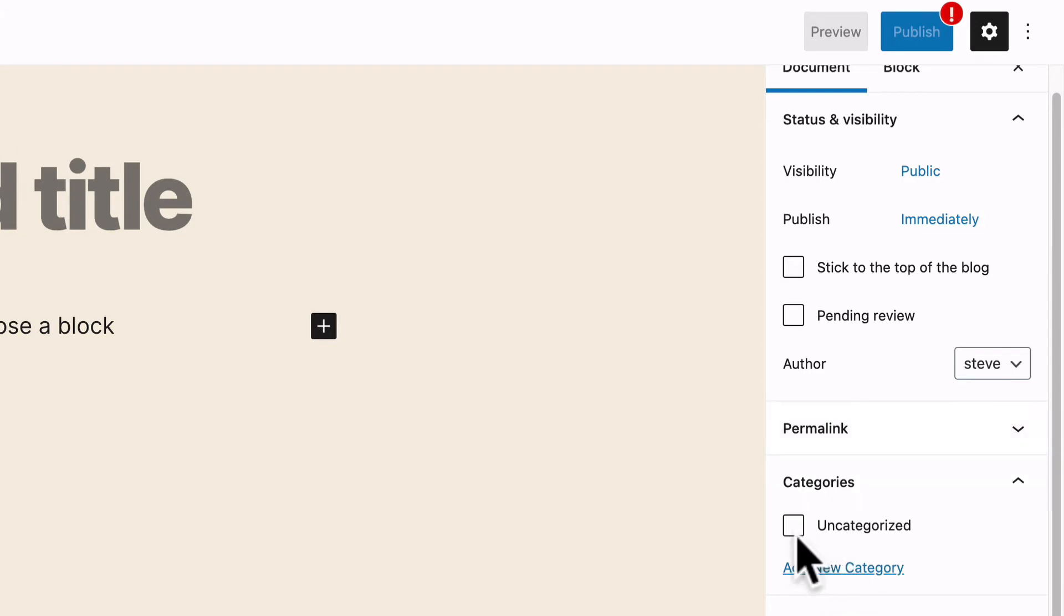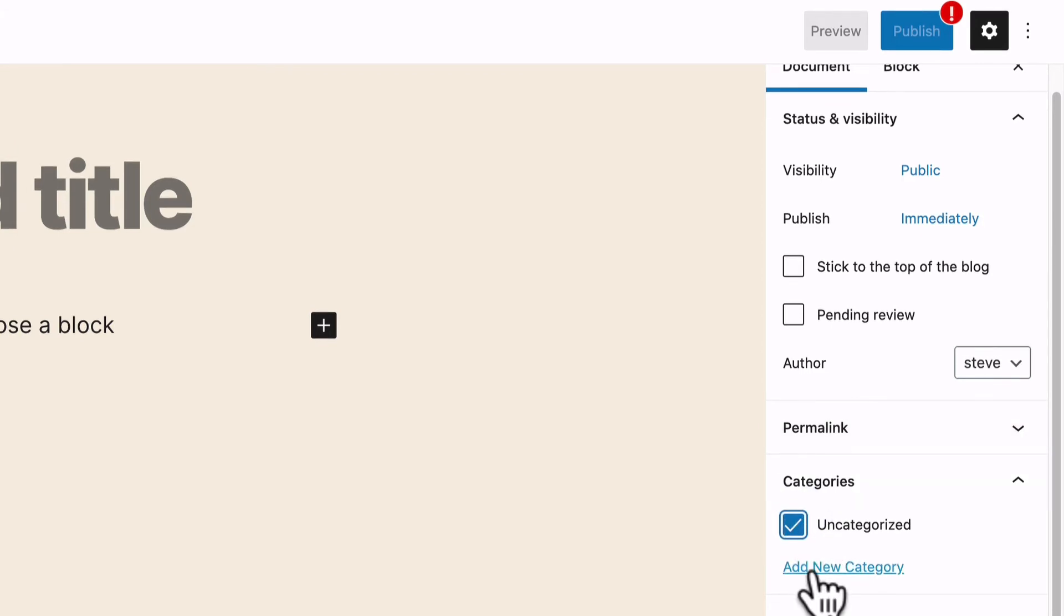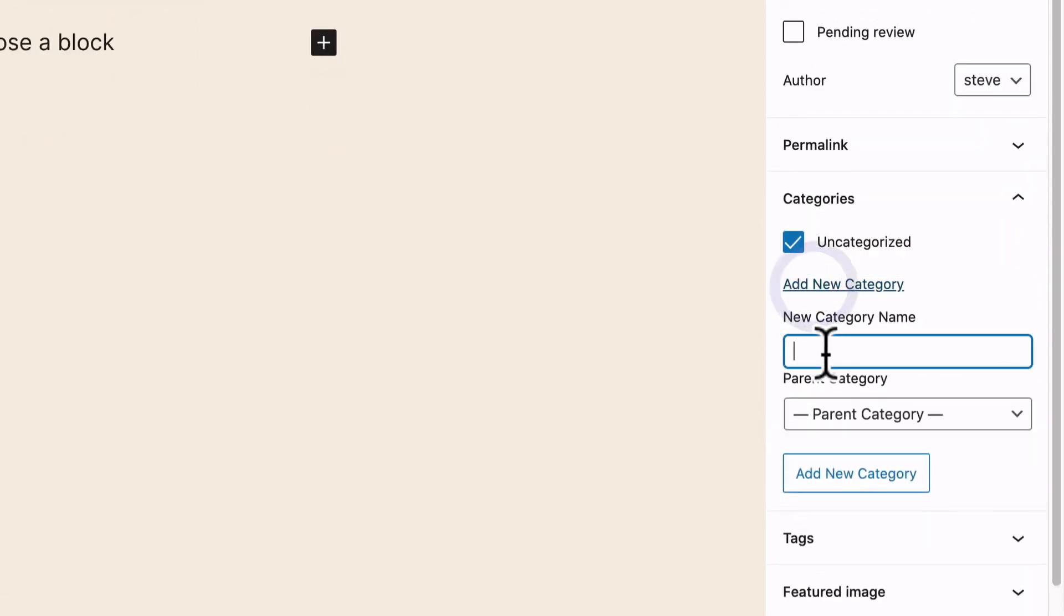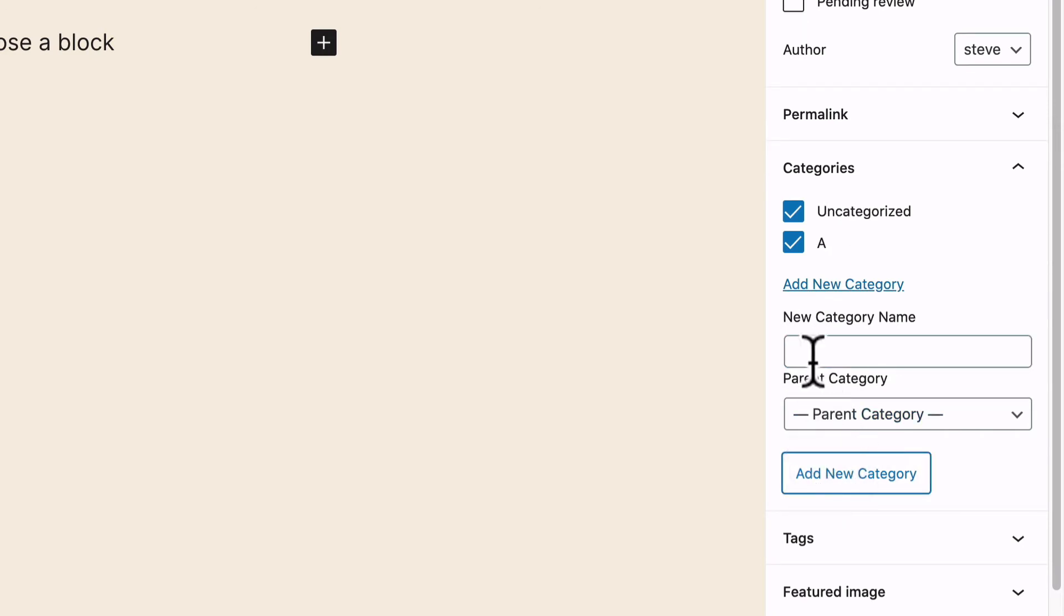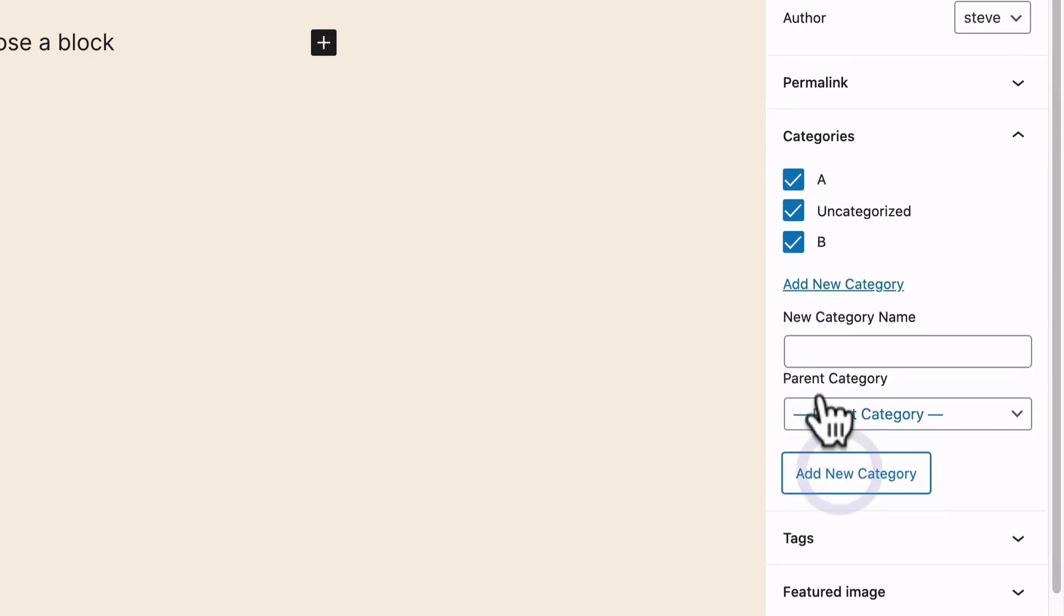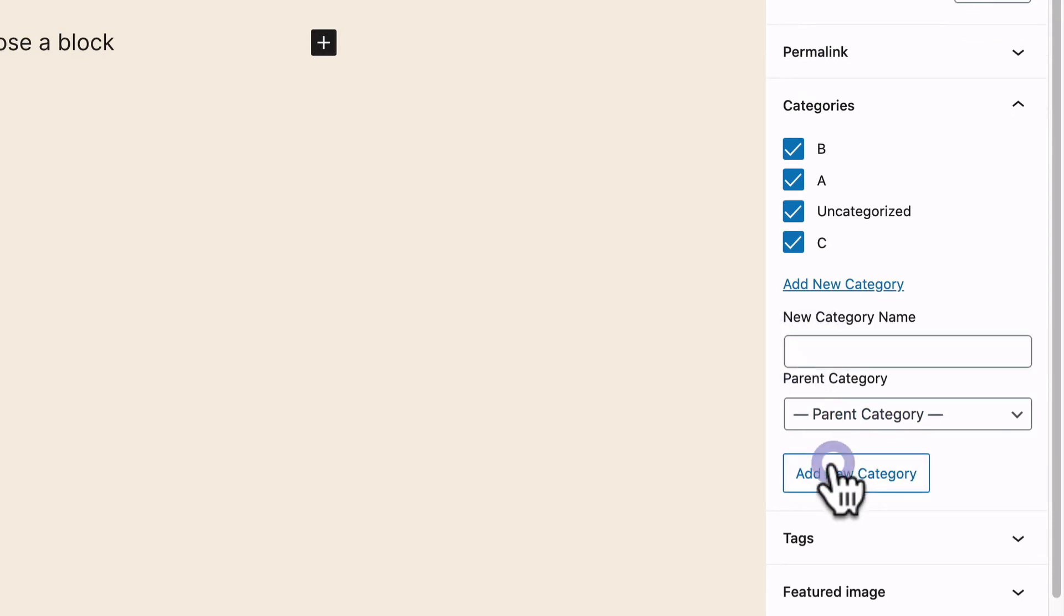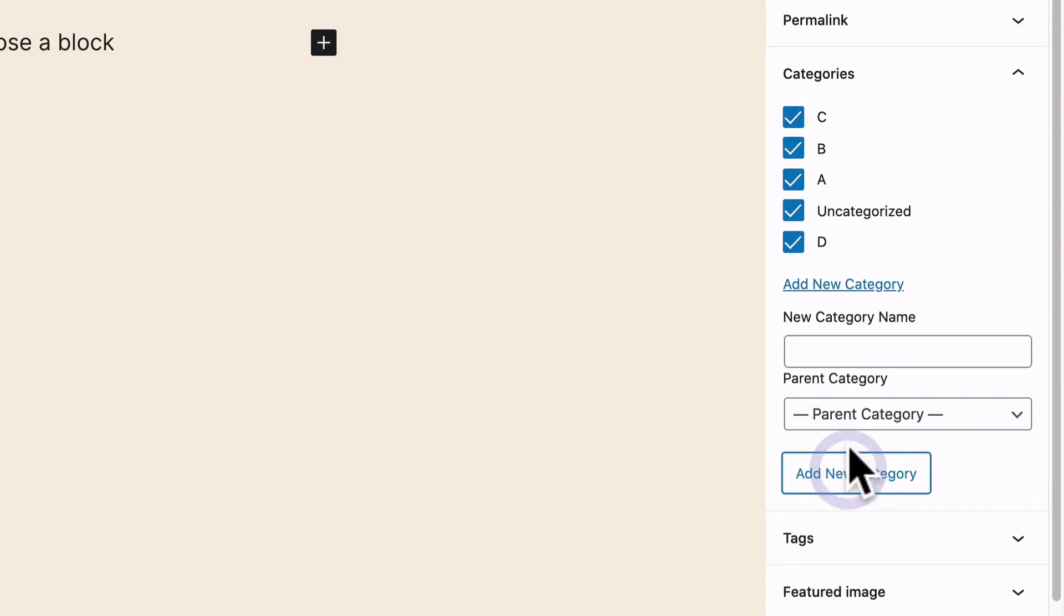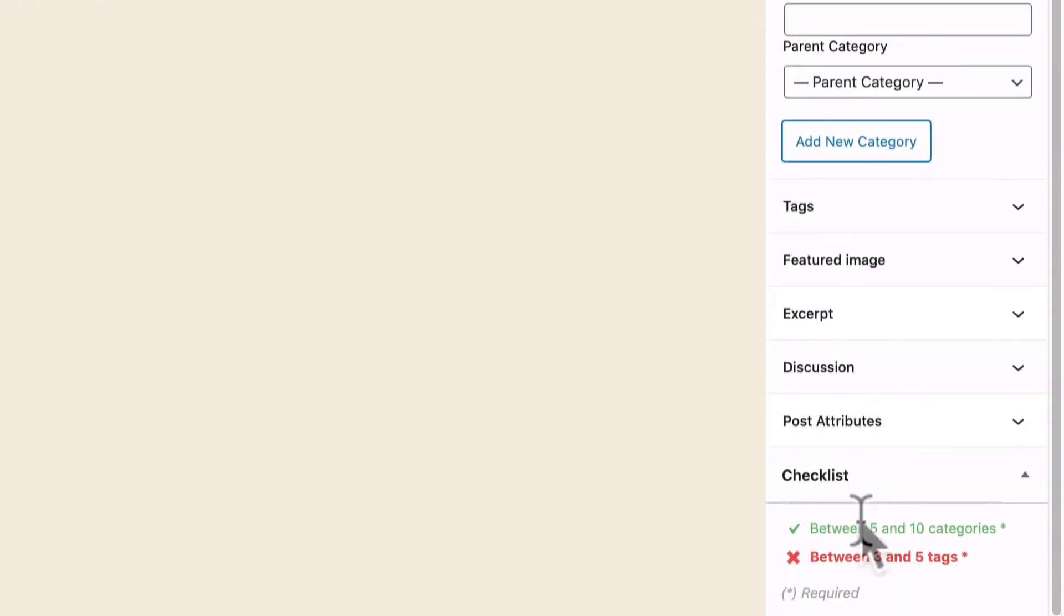There's a warning sign over it. I have one category, two categories, three categories, four and five categories checked now.